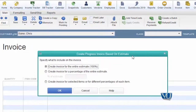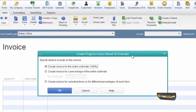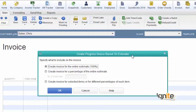The system presents us with options. We can choose whether to invoice for 0% or 100% of the estimate at start or at completion. We select the appropriate option based on how much of the work we want to invoice at this stage.